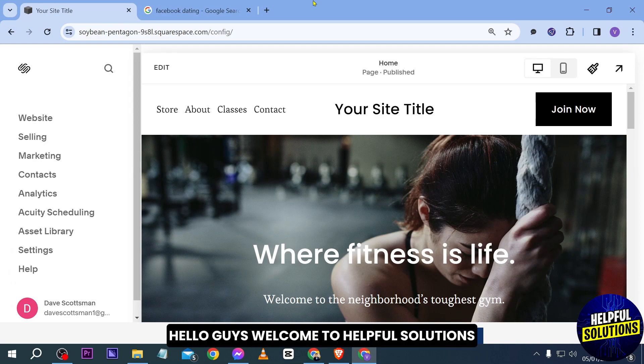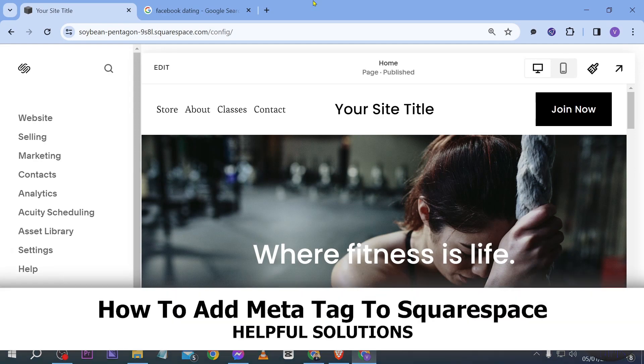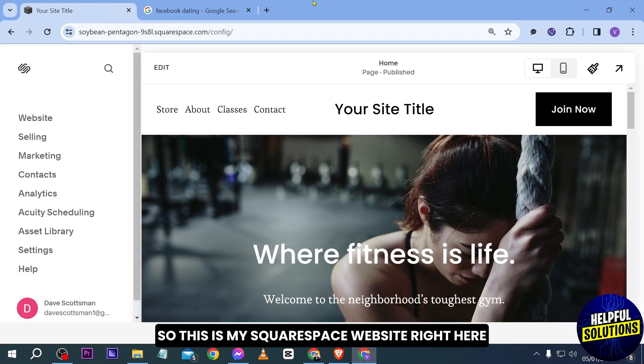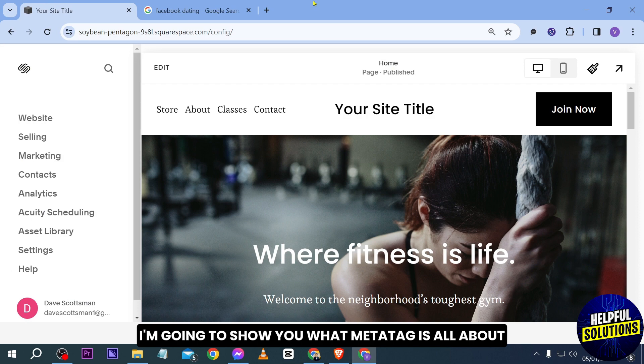Hello guys, welcome to Helpful Solutions. In today's video I'm going to show you how to add meta tags to Squarespace. So this is my Squarespace website right here, and first things first I'm going to show you what meta tags are all about.